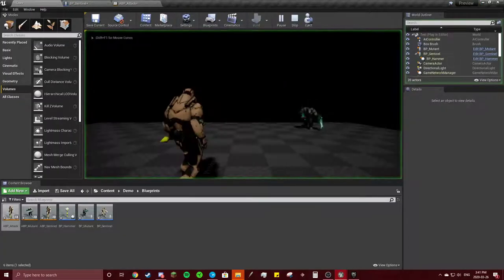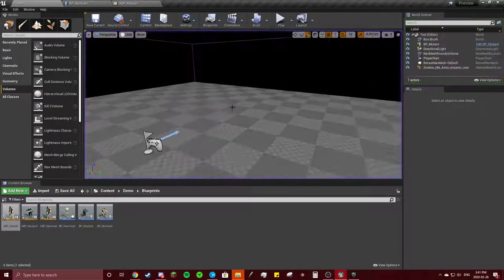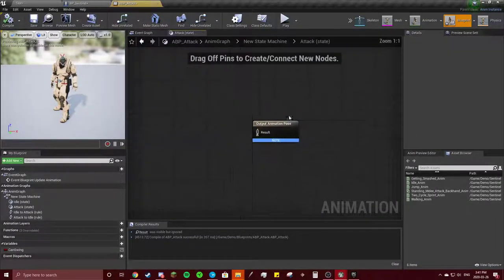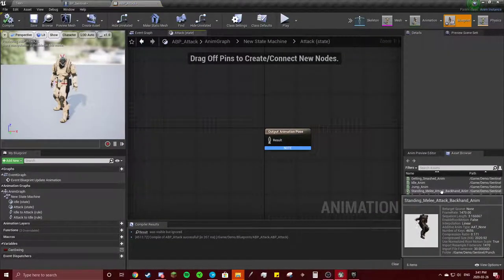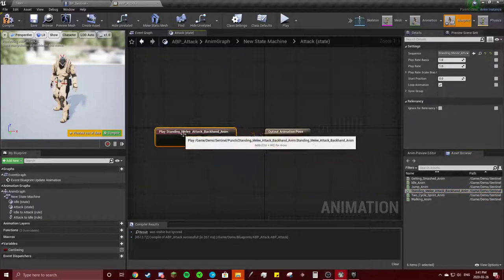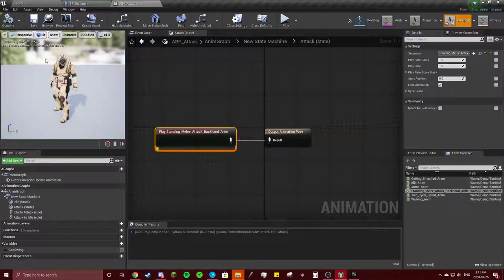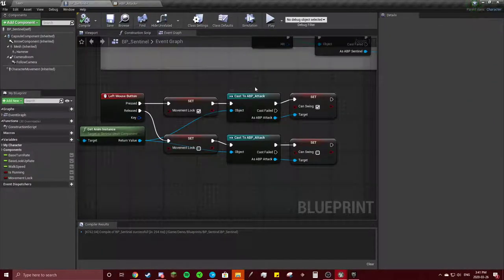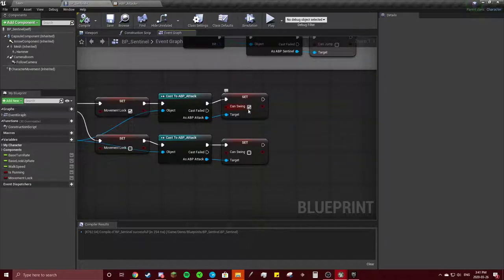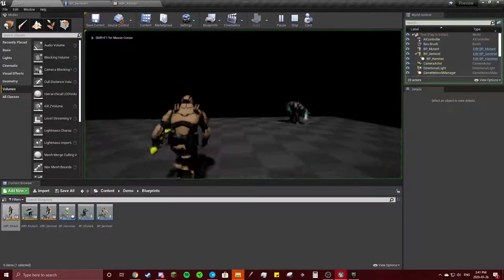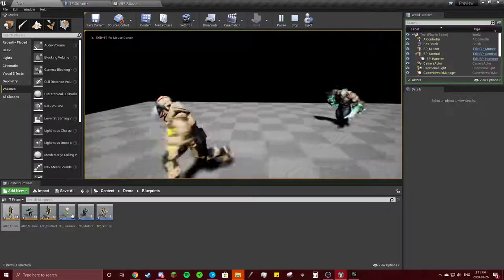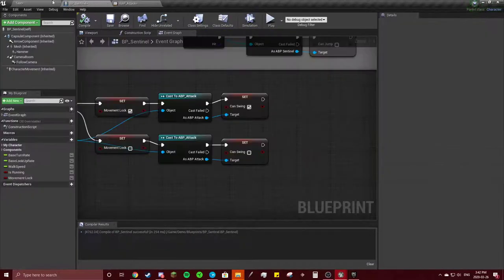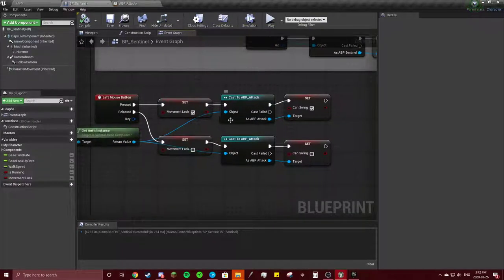Yep, I don't know why I keep doing that. Okay, so movement lock, can swing, okay. So movement lock.